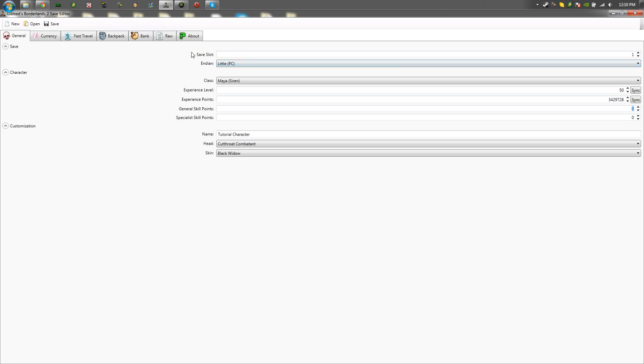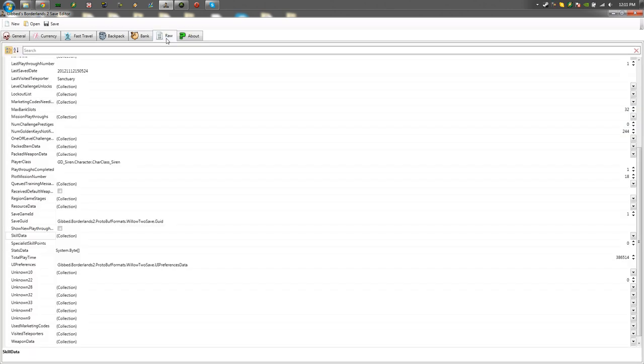If you just follow these simple steps you'll get it down right away. All you need to do is load your character in Gibbed's save editor, go down to the raw tab, and scroll down to where it says skill data.